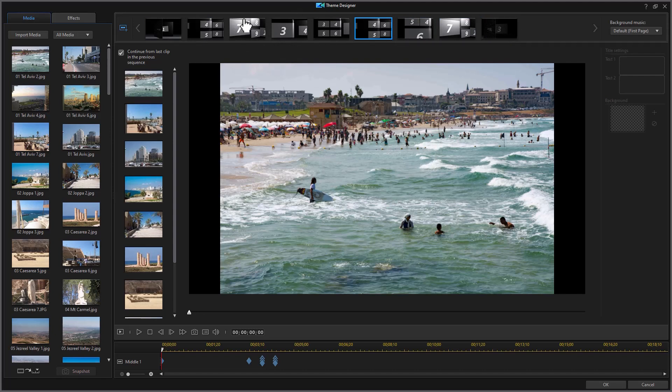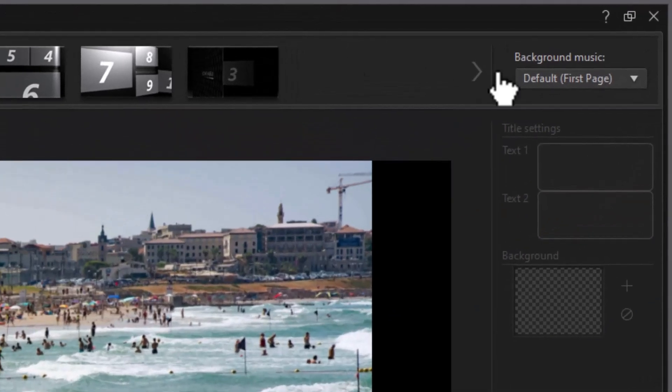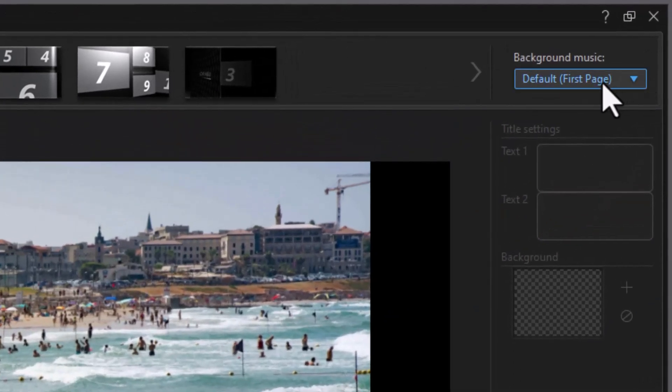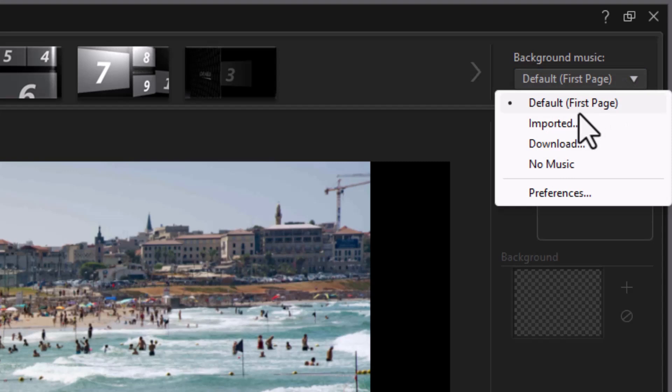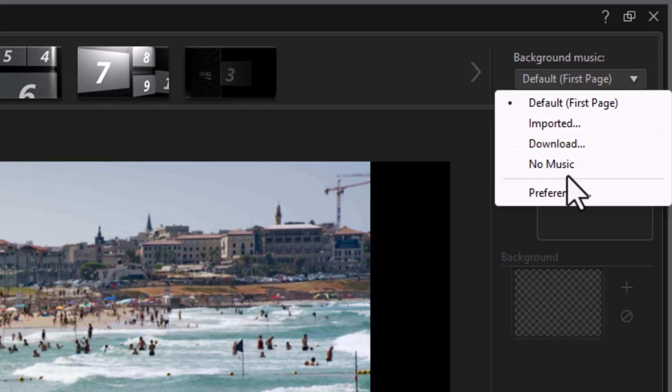But my big issue with this particular one is the beginning and the end. This is the end, and this is the beginning. I don't want to use these because this isn't about romantic love. So I'm going to bring in a sequence from another template. The important thing to remember is where is the background music coming from. The default here is the first page. I can use that, or I can import others. I can download music, or I can say no music.